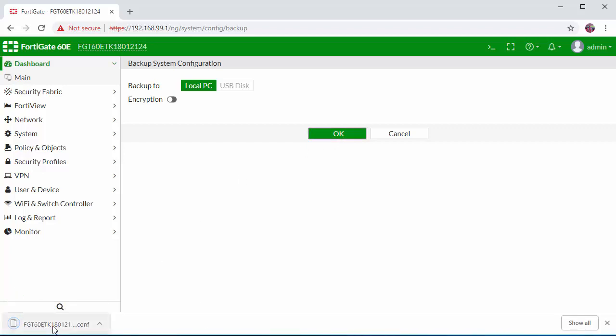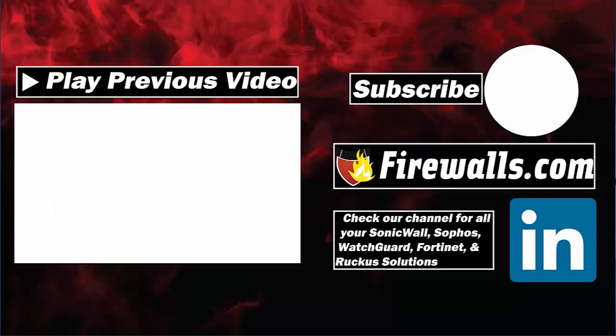It's going to download the configuration file. This configuration file can be used on a new firewall or uploaded to the existing device when you have a problem and you want to revert back the changes to a previous point.